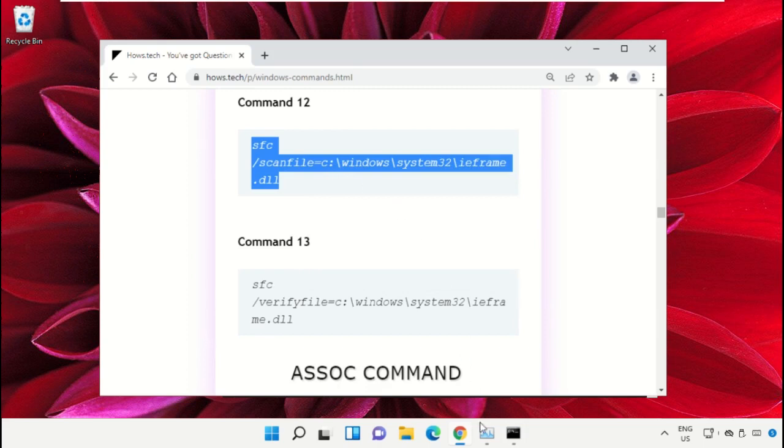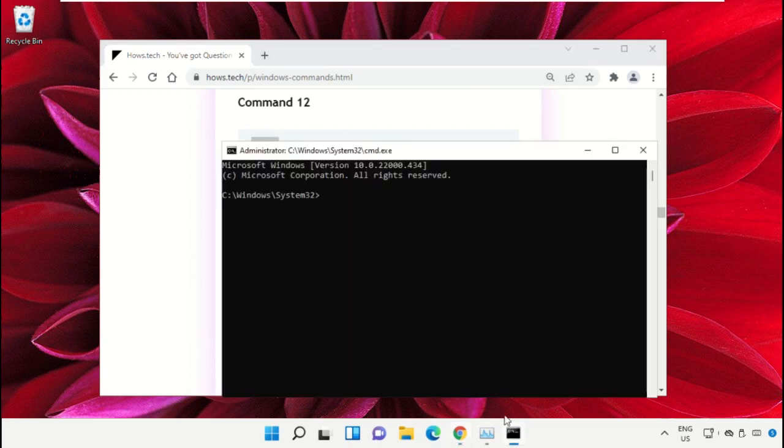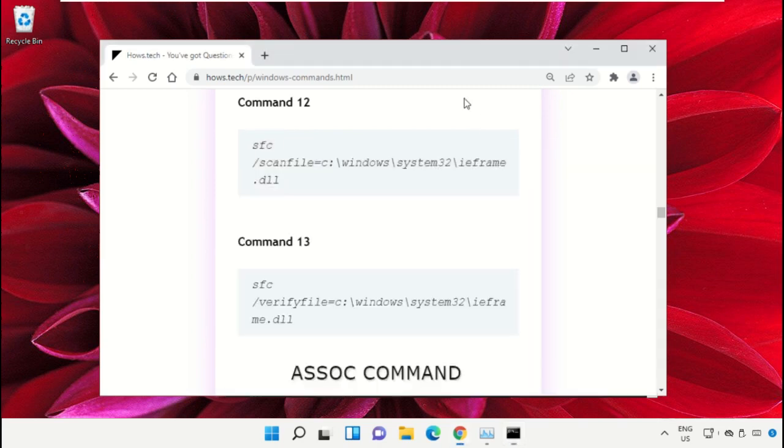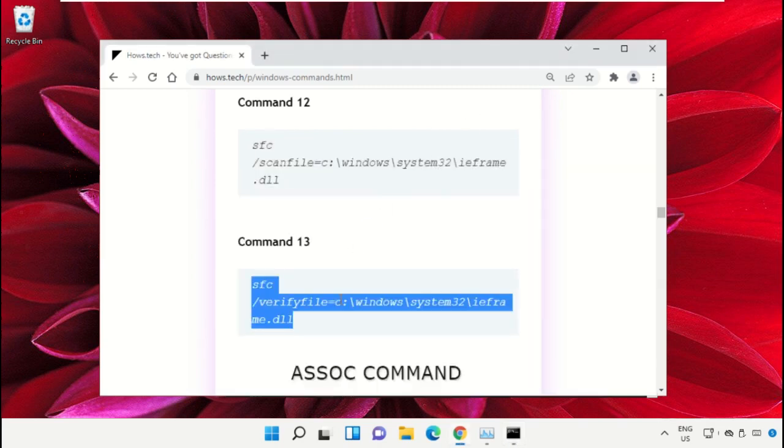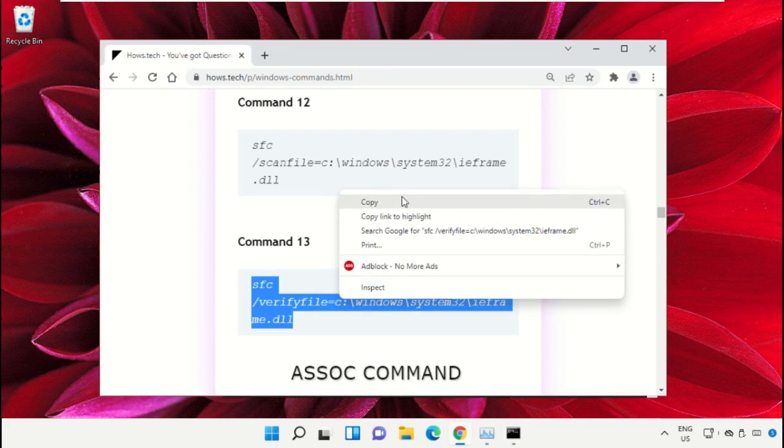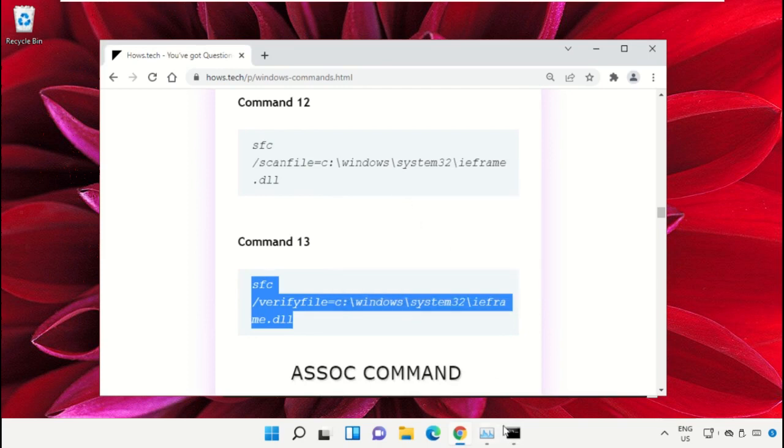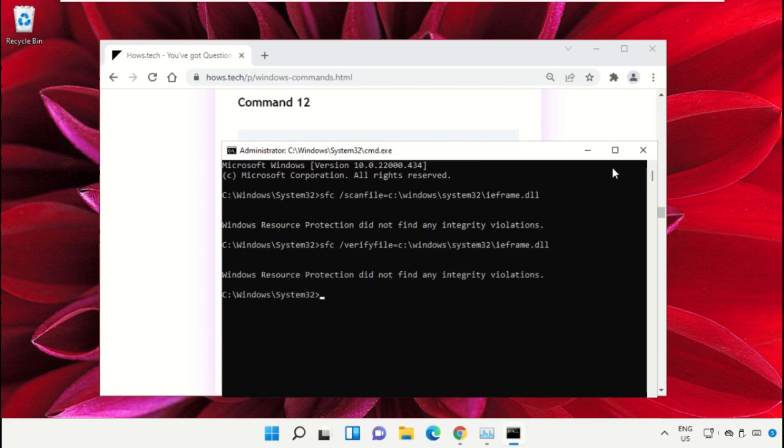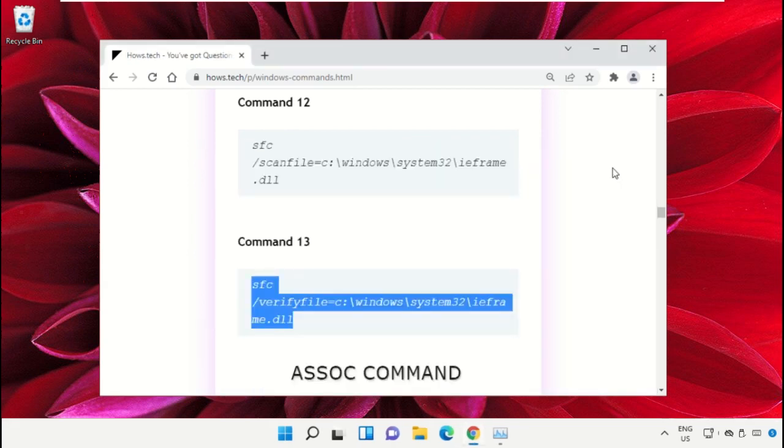Now scroll down and copy Command 12. Go to the Command Prompt window and simply right-click to paste that command and hit Enter to execute it. Then copy Command 13, right-click and paste the command, and hit Enter.